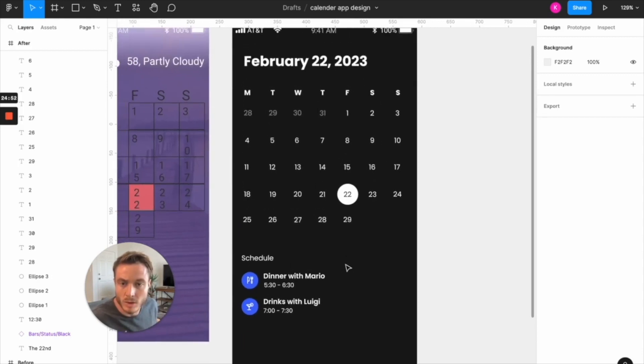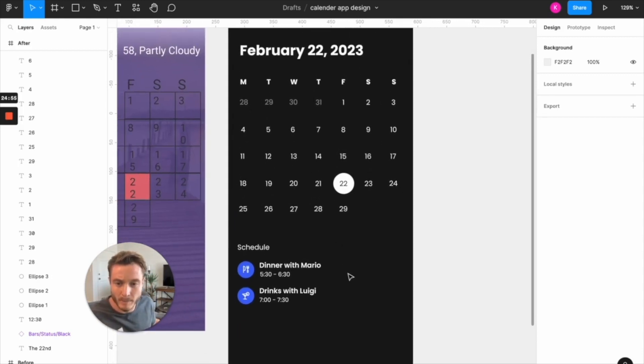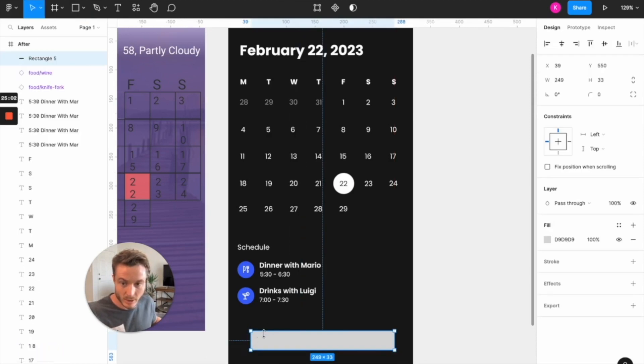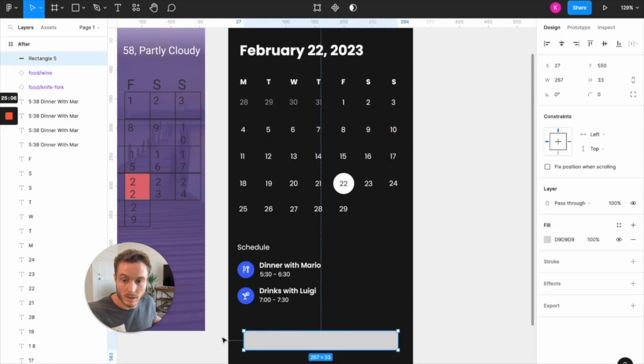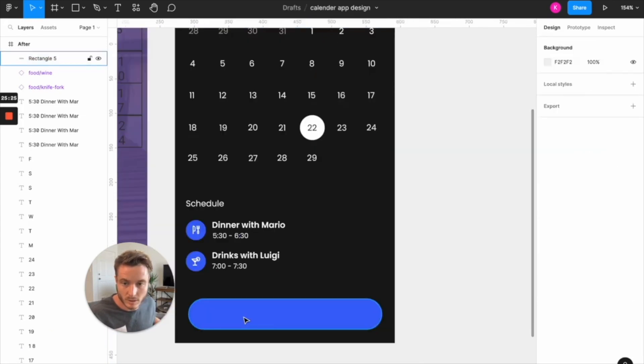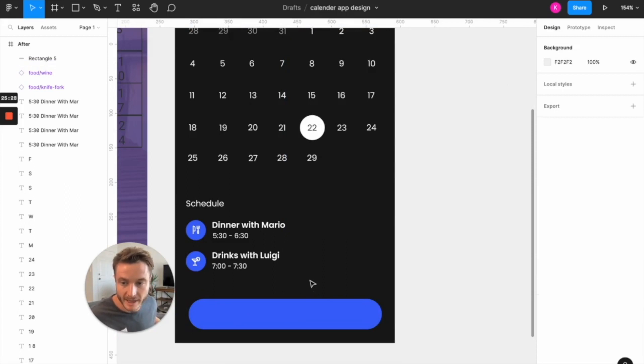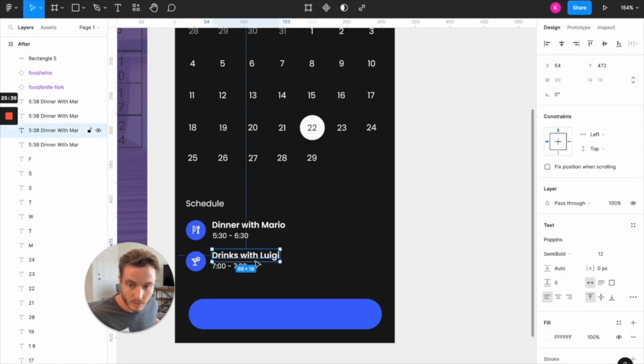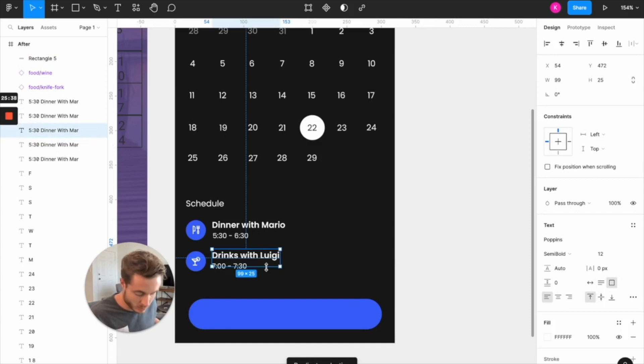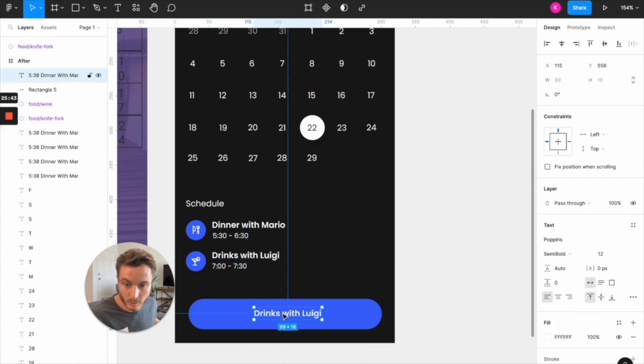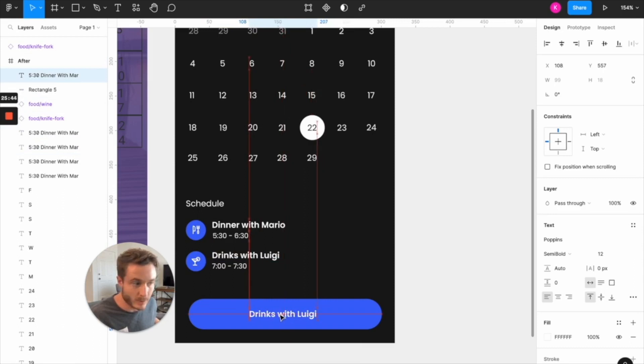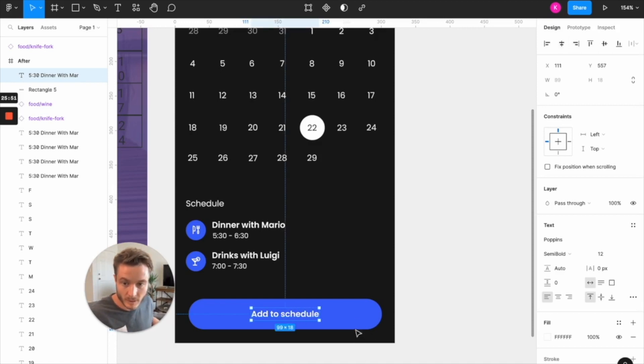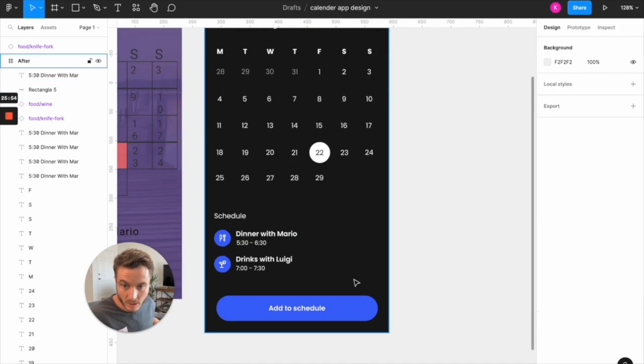And to also add another color pop to this page, I want to add a button here that allows the user to add to their schedule. So I'm going to draw that down below. We have our button. And to keep some font sizing consistent, I'm going to use the same size font that we have here as our button copy. So I'm just going to duplicate this, bring it into the button and I'm going to write, add to schedule.